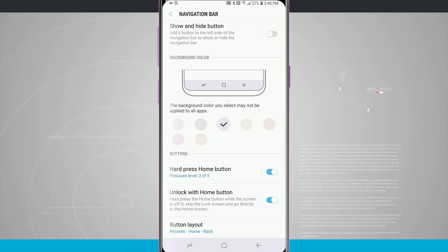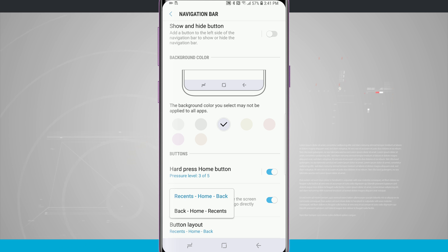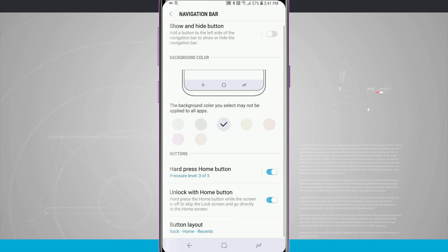And the last area which I think is really cool is the button layout. Right now we have it set up for recents, home and then back from left to right. If we wanted to we can actually have it be back, home and then recents.